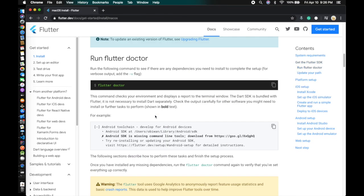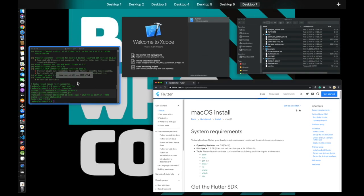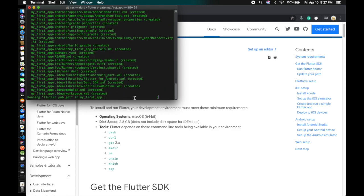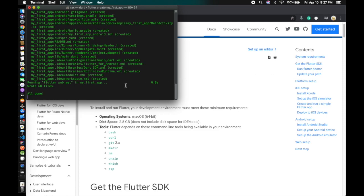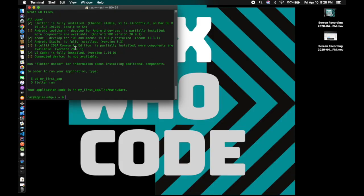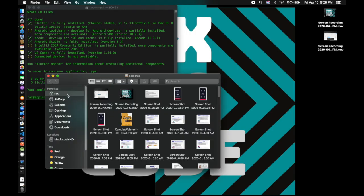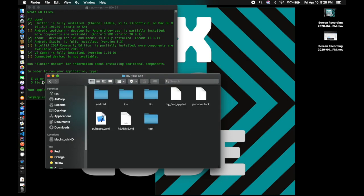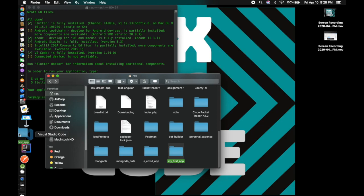Now I'll show you how to run the command that creates an app for you. In the terminal, type `flutter create my_first_app` and press Enter. Flutter is going to create an app for you. Once it's finished, you'll see the `my_first_app` folder — drag it into Visual Studio Code to open it.